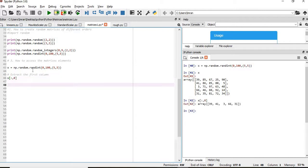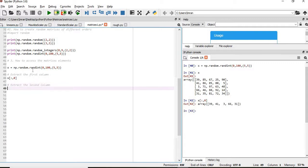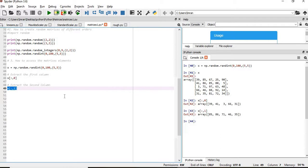If you want to extract the second column, you give x which is your matrix, colon comma 1. You can see 85, 86, 71, 46, 35 is being extracted.